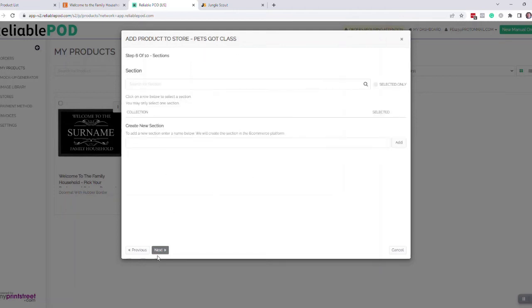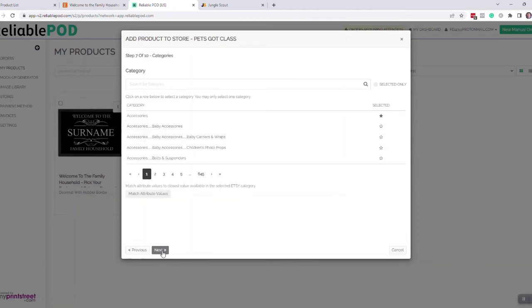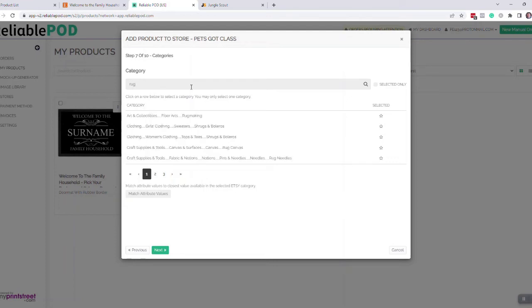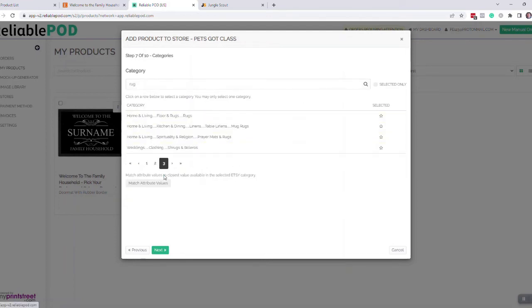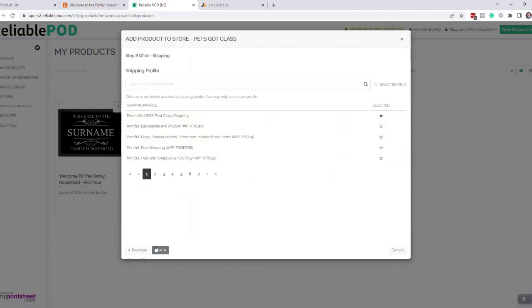This is if you've got any sections on your store, you can add it to a section on your Etsy store. And then you have to find the category. The category for these I leave is rugs, so here we go: home living, floor and rugs. Free shipping—you have to have your shipping set up on Etsy. That's the shipping that we use, so you just set a shipping profile up for that.